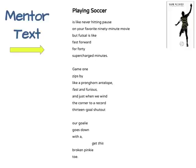We'll use this poem, 'Playing Soccer,' as our mentor text to help write an original poem. 'Playing Soccer is like never hitting pause on your favorite 90-minute movie, but futsal is like fast-forward for 40 supercharged minutes. Game one zips by like a pronghorn antelope, fast and furious. And just when we wind the corner to a record 13-goal shutout, our goalie goes down with a — get this — broken pinky toe.'